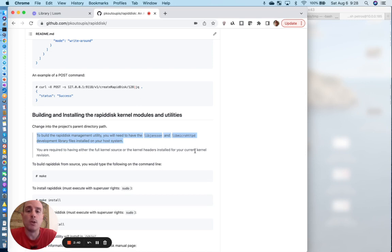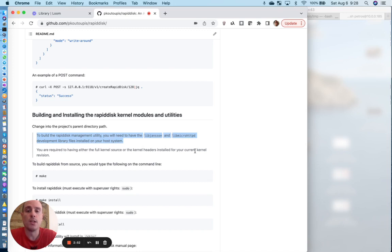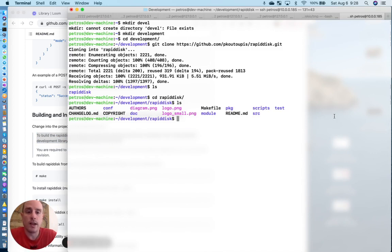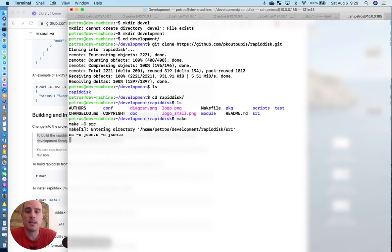But you will also need to have the Linux kernel headers and whatever kernel development packages that are required with your Linux distribution to build the kernel modules. Moving back to the actual build process,